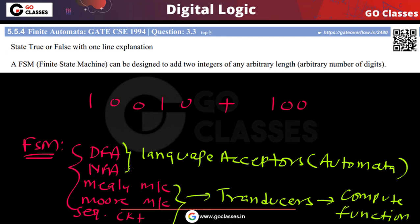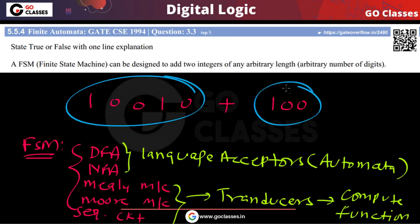What we want: two integers are given to us in binary format and we want to add them. Can we do this using Mealy machine, Moore machine, or sequential circuit? The answer is yes. We can very easily design a Mealy machine, Moore machine, and sequential circuit — all three — for adding two numbers.